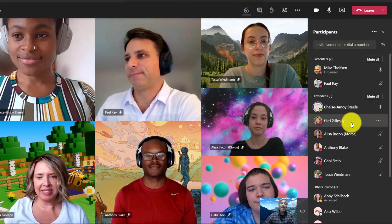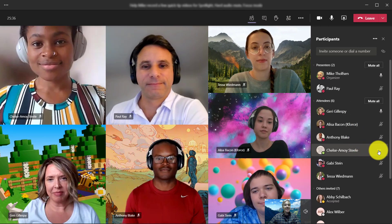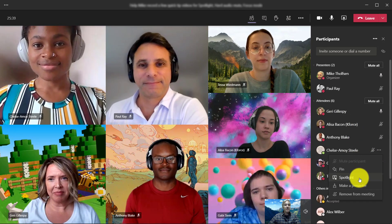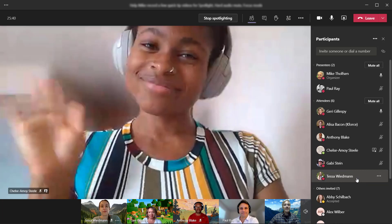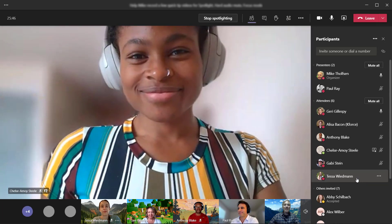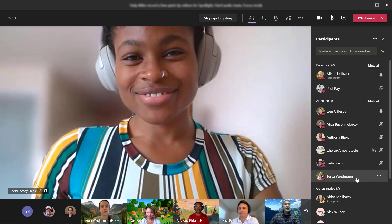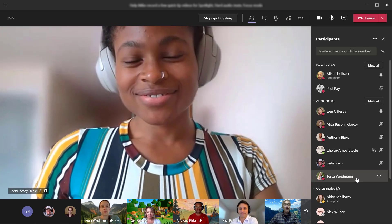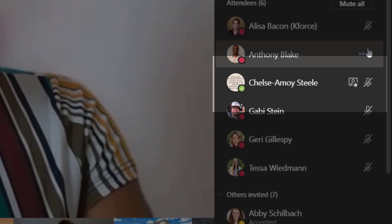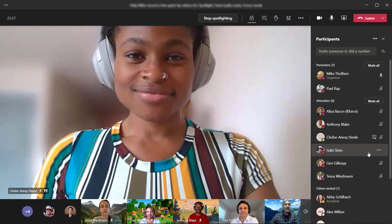Now I can also spotlight someone else in the meeting. I'm going to go down to Chelsea, click the dot dot dot, and choose spotlight. Now Chelsea's in the spotlight — you can see the whole class is focused on Chelsea. As the presenter, I can choose anyone and put the spotlight on them. You can see the little spotlight icon next to Chelsea's name so you can always see where it is.